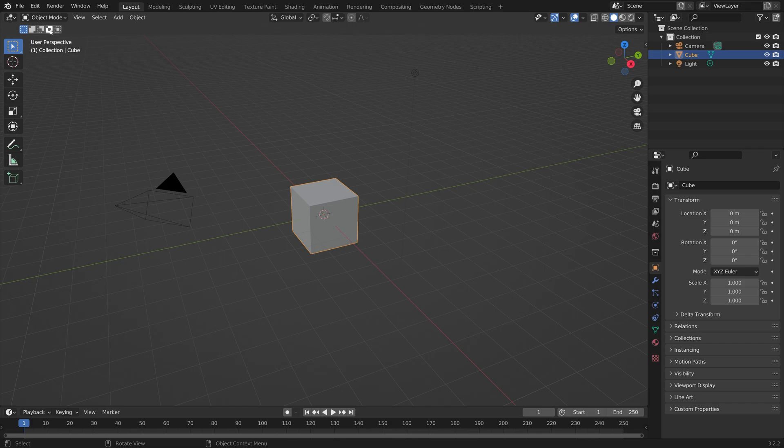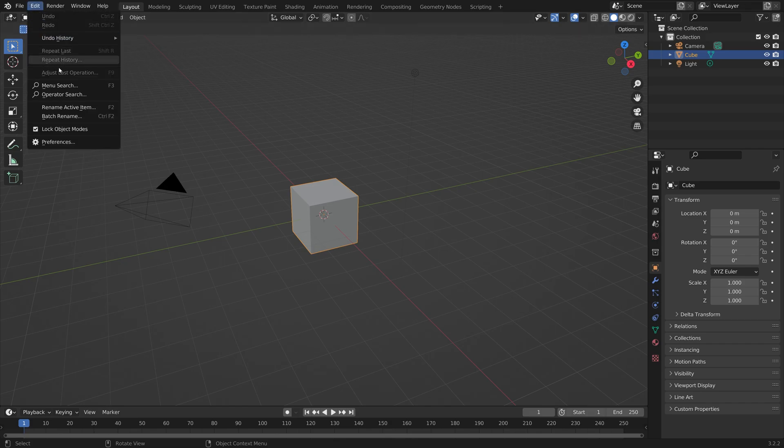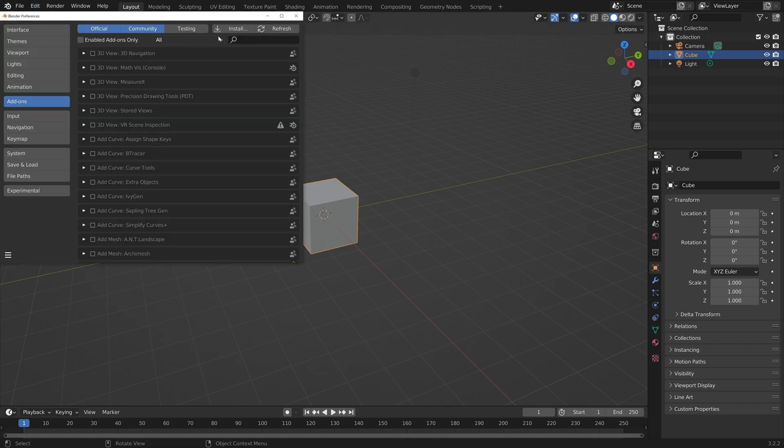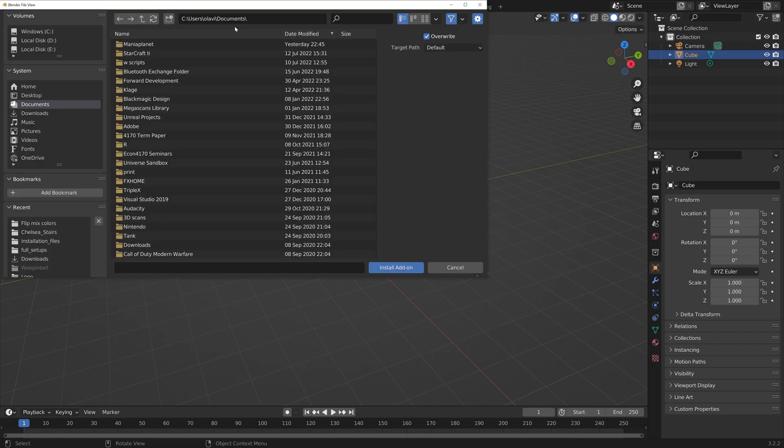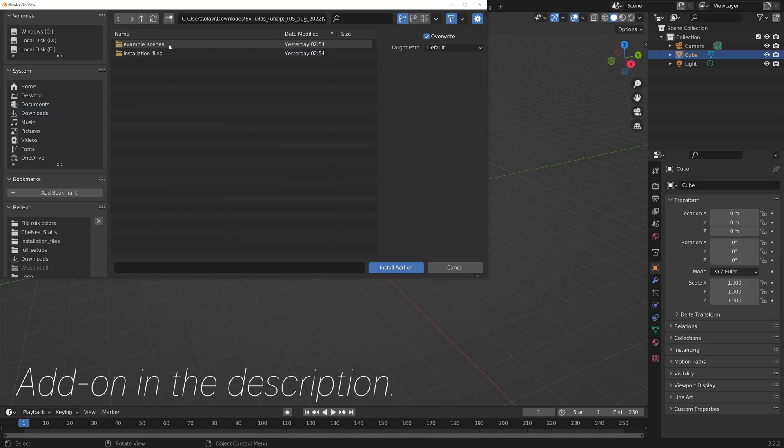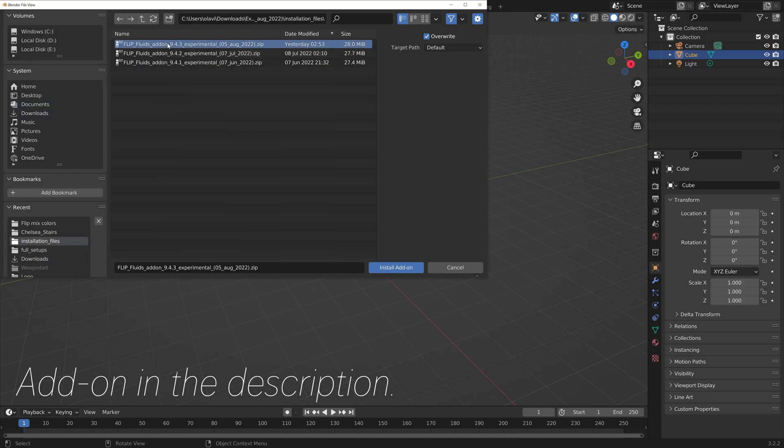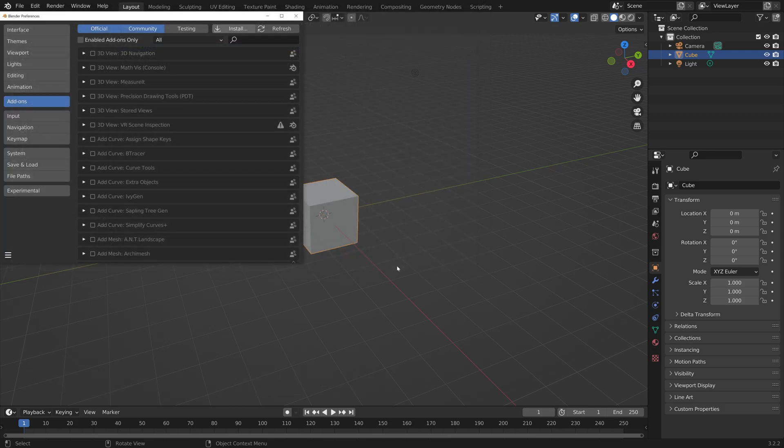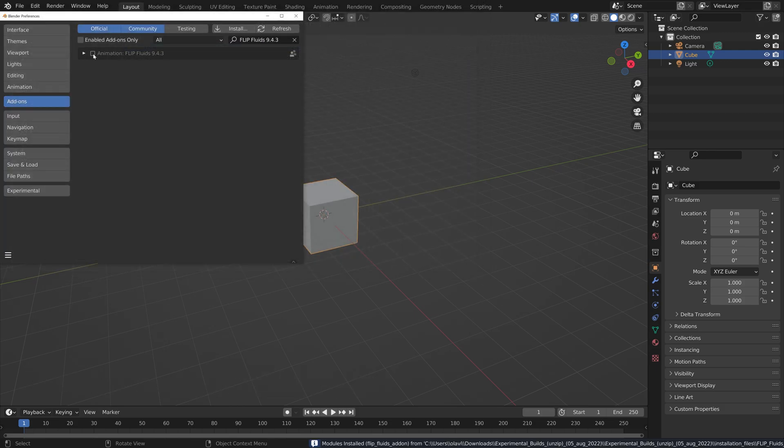First you need to install the FlipFluids add-on. Go to Preferences, Install, and then you can find a link to the add-on in the description. Then install the Experimental Version, and then install Add-on.